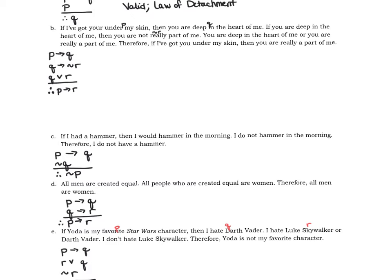First thing I want you to check is if you were able to set these up symbolically and correctly. I will make a note on part B: there is no form of an argument that has two if-thens as part of the premises. So because that's the case, this one is going to have to be done by a logic table — there's no other way to do that. There is no common form that has two if-thens as the premises.